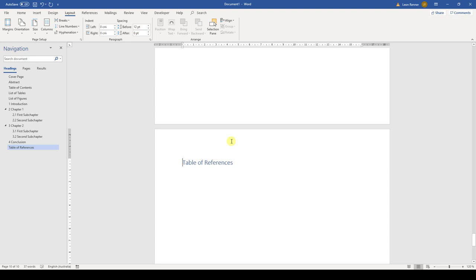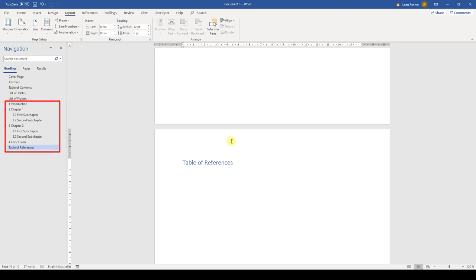Now we can start inserting the page numbers. As you might know, it is common to have Roman page numbers for all the pages before the introduction of the document and Arabic page numbers for all other pages. To achieve that, we need to split our document into two sections.